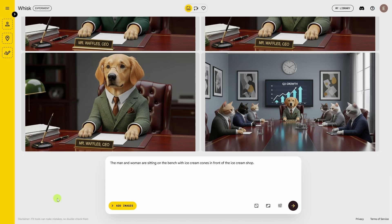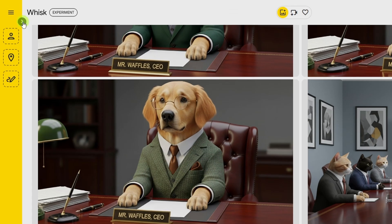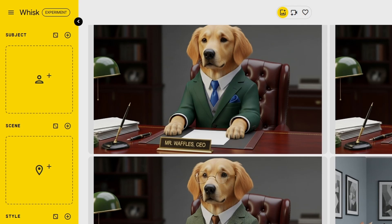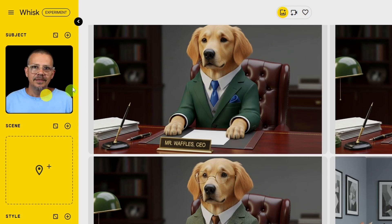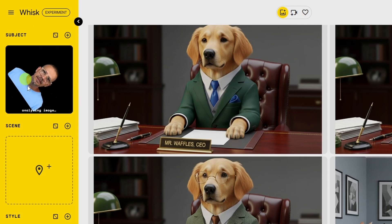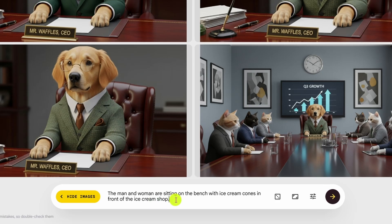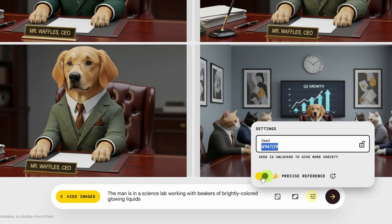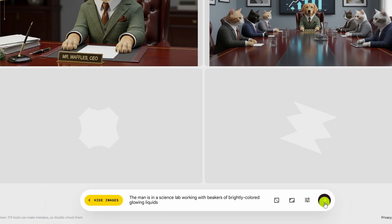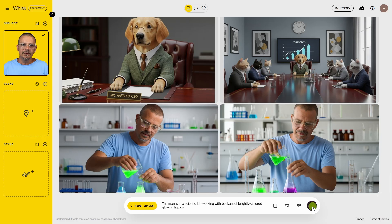You can also use Nano Banana in Whisk to edit an image that you didn't generate here. Let's expand the panel on the left and drag in and drop an image of me in the subject spot. We'll tell it what we want to do — I'm going to say 'the man is in a science lab working with beakers of brightly colored glowing liquids.' Click the settings button, make sure precise reference is still on, and click go. There I am — and somebody should get me out of there because I'm sure I have no idea what I'm doing.